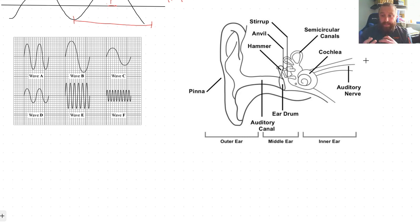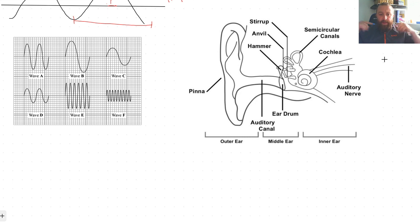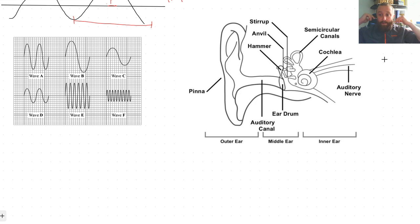So to summarize hearing: particles make the eardrum vibrate, the bones vibrate, those vibrations pass into the liquid in the ear, the little hairs vibrate, and electrical signals get sent down the auditory nerve. Bone-conducting headphones are interesting because they sit in front of your ears and send vibrations through your cheekbones straight to the cochlea, effectively bypassing the eardrum entirely.